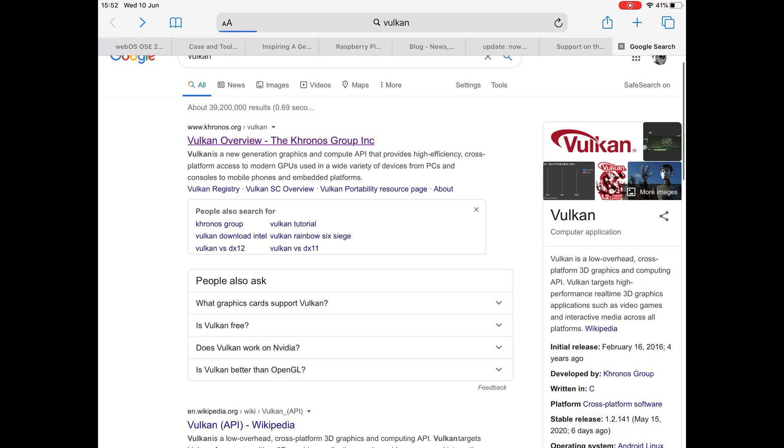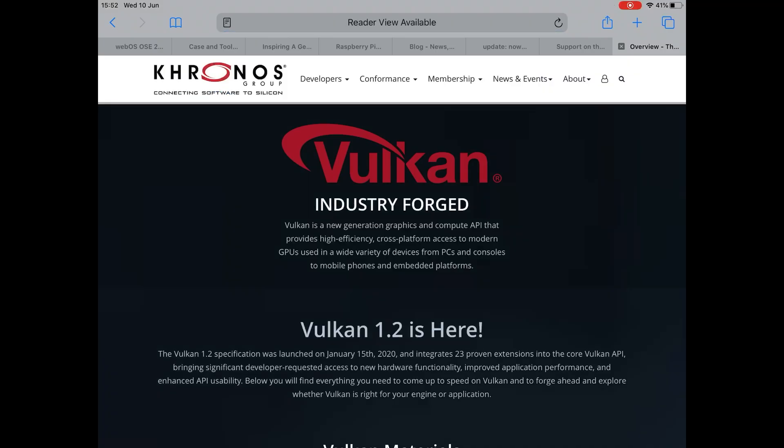And so if we click on their site, you can see that they're already up to 1.2. So 1.0 is what they're working for on the Pi 4. But that'll be a great start and make a huge difference to games and emulation.